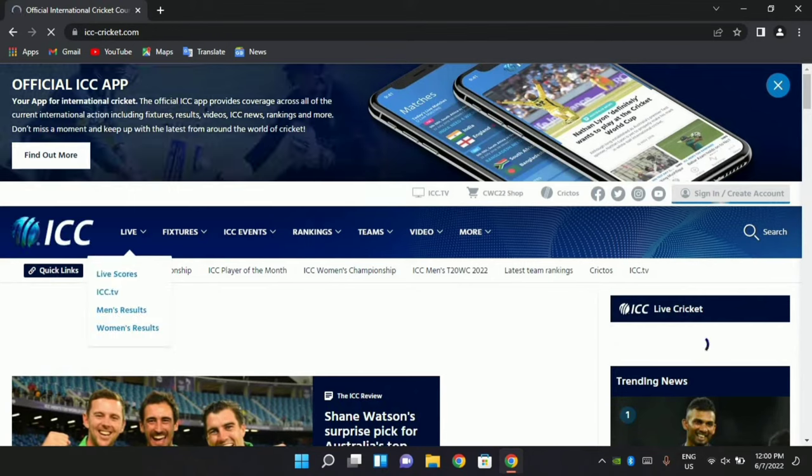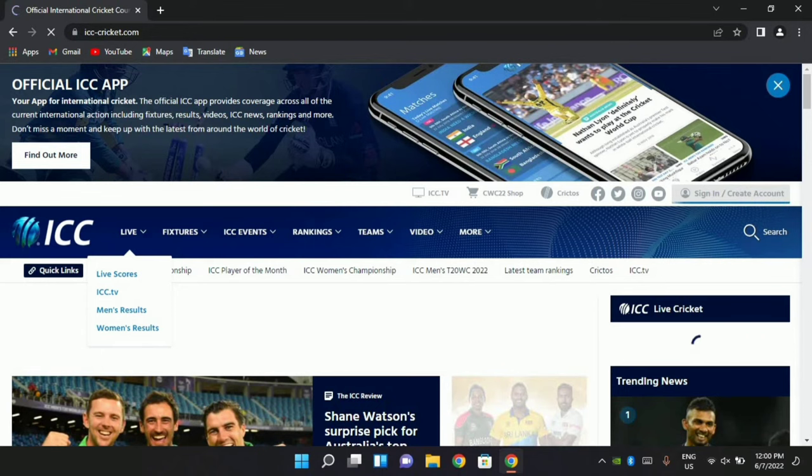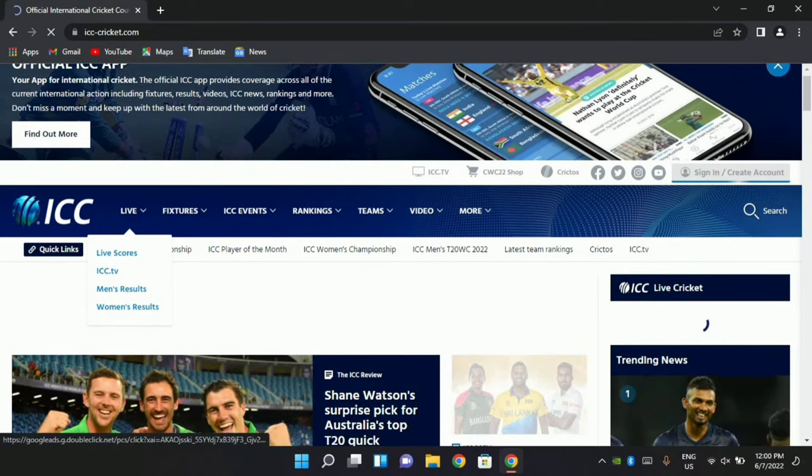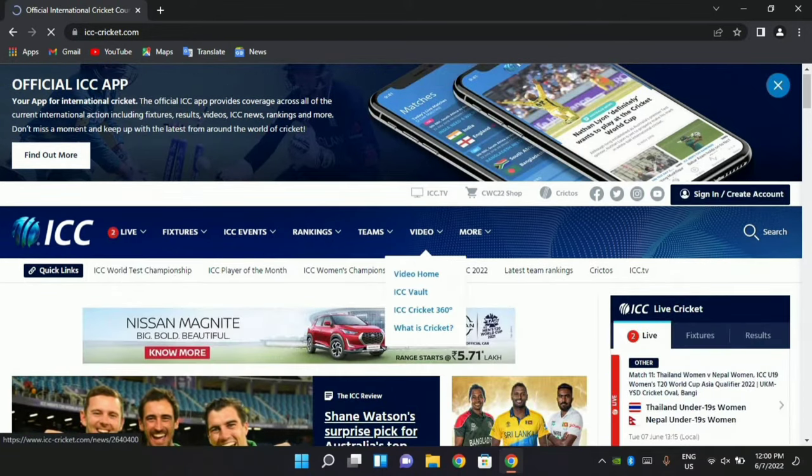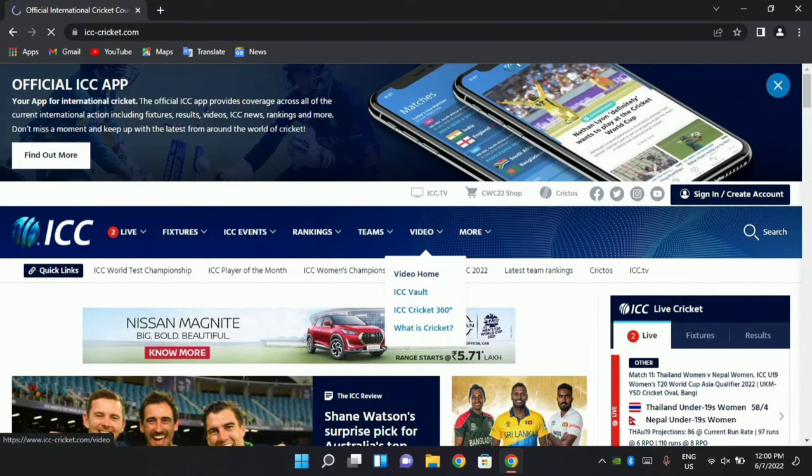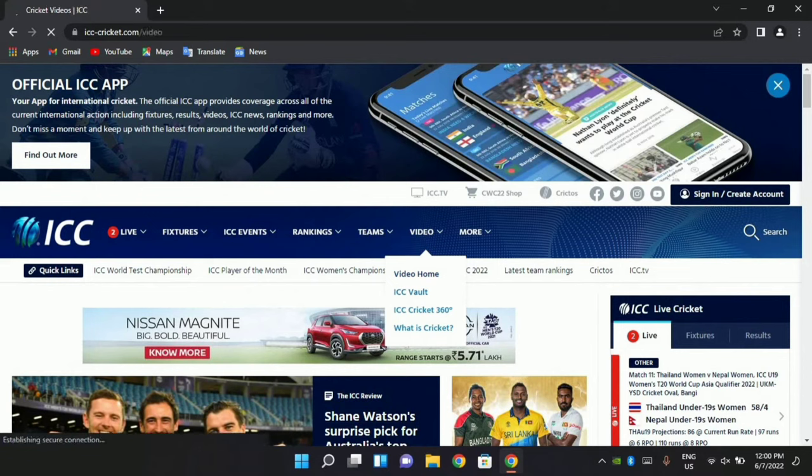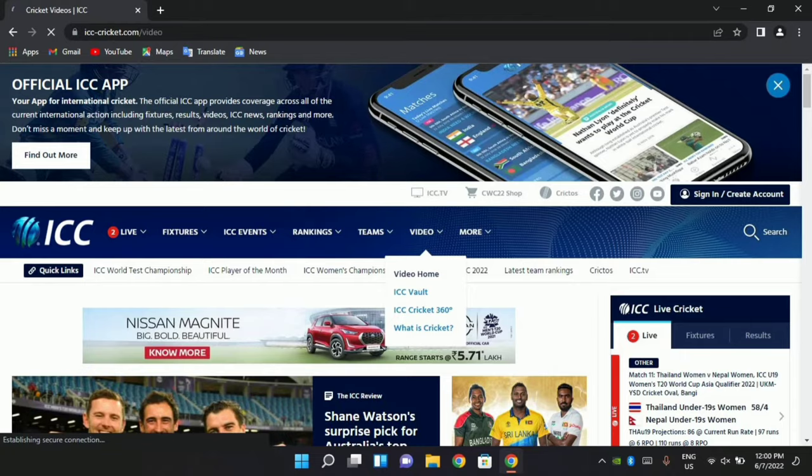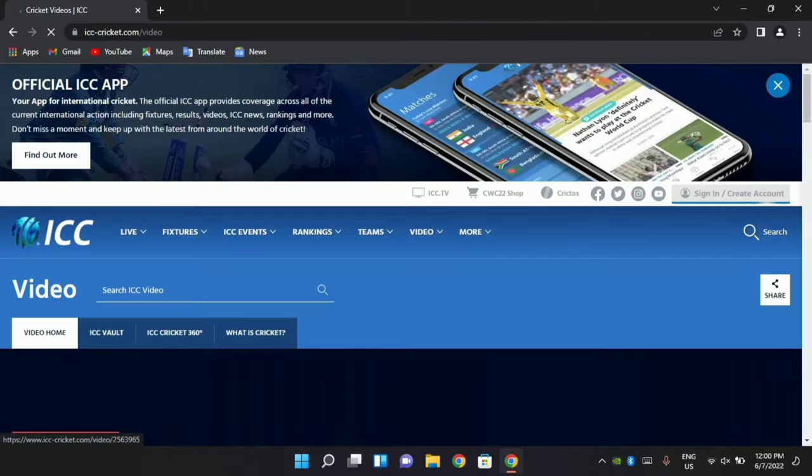ICC events, rankings - you can see everything. We want to have videos, ICC videos. In the video section, I want to go to the videos. This will be my home page in the video section.